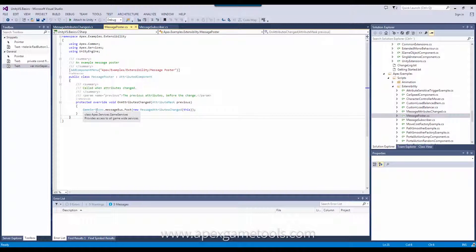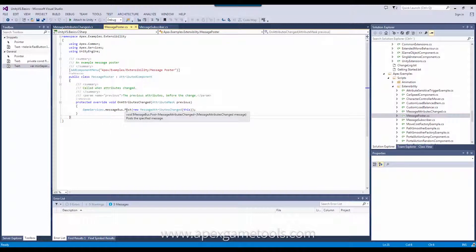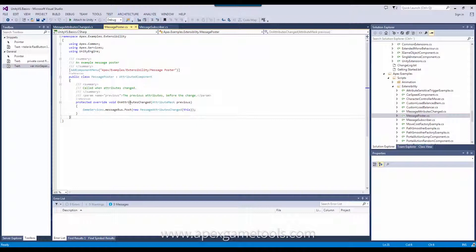The only thing that has to do with messaging in this class is what you see down here. It gets the message bus, and then it posts a message. In this particular case, it does so in the attribute changed function of this attributed component, because it wants to alert others that might be interested that this unit's attributes just changed.